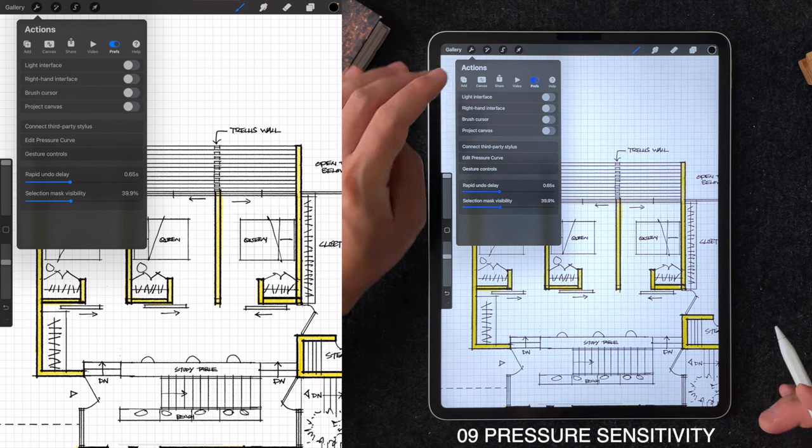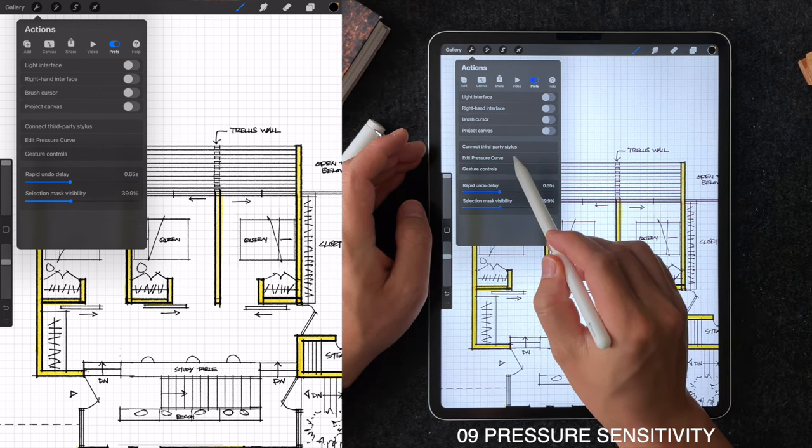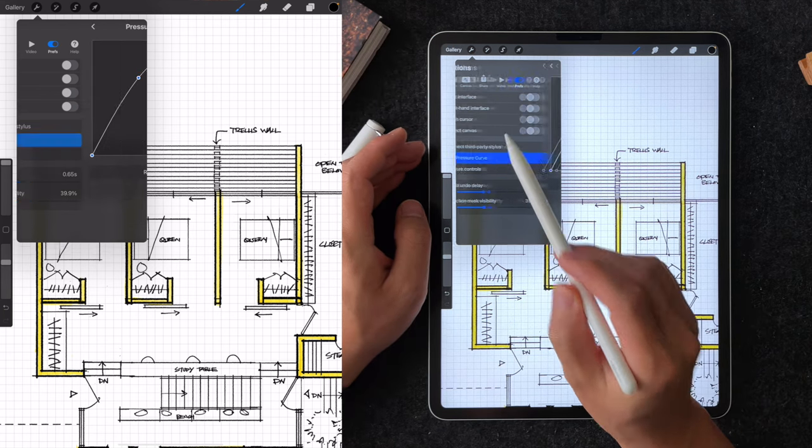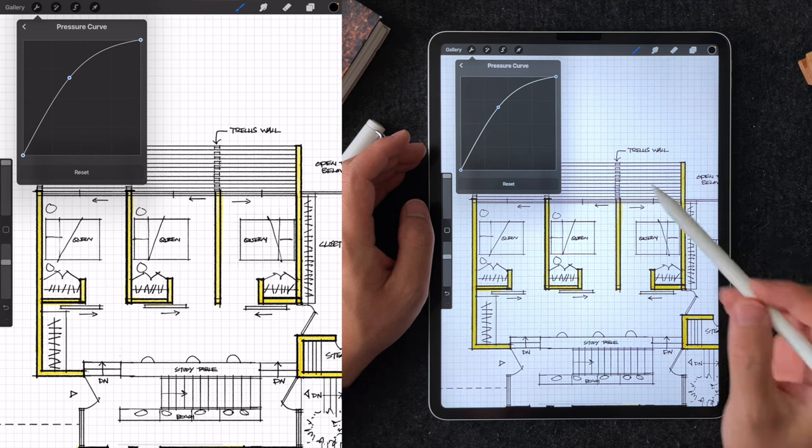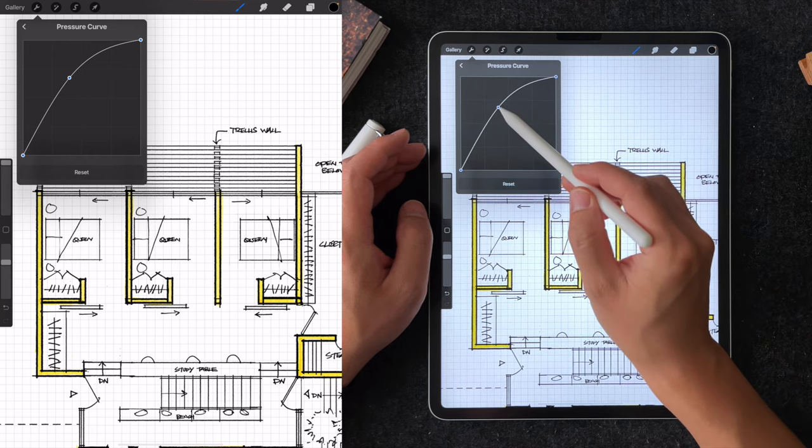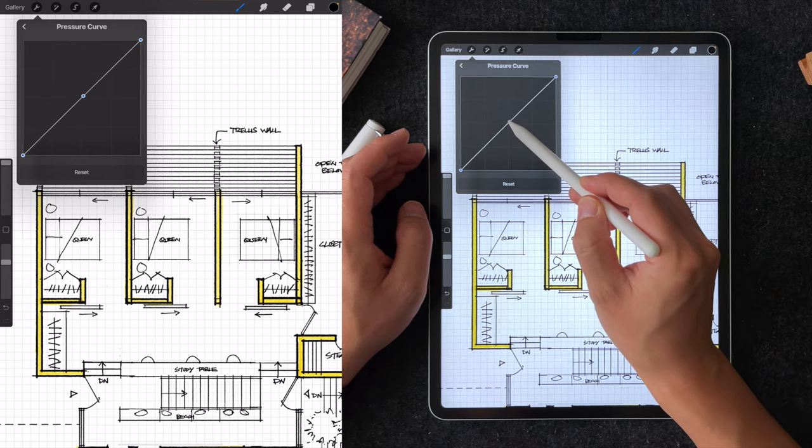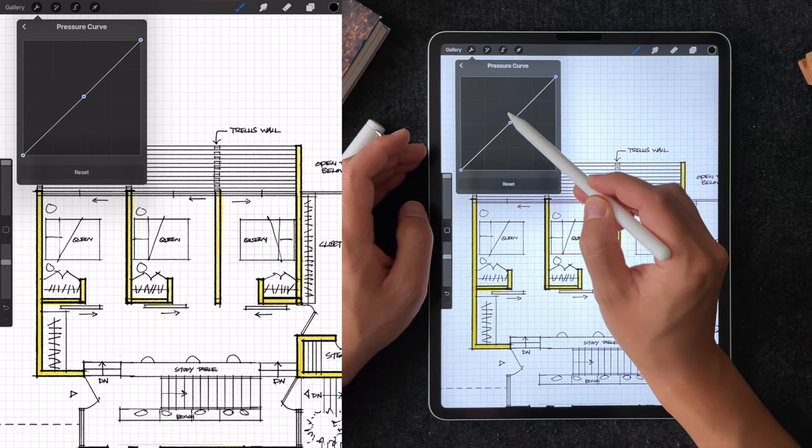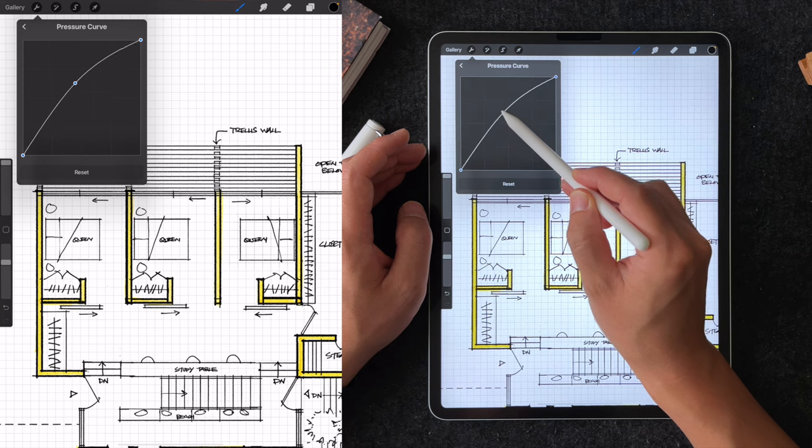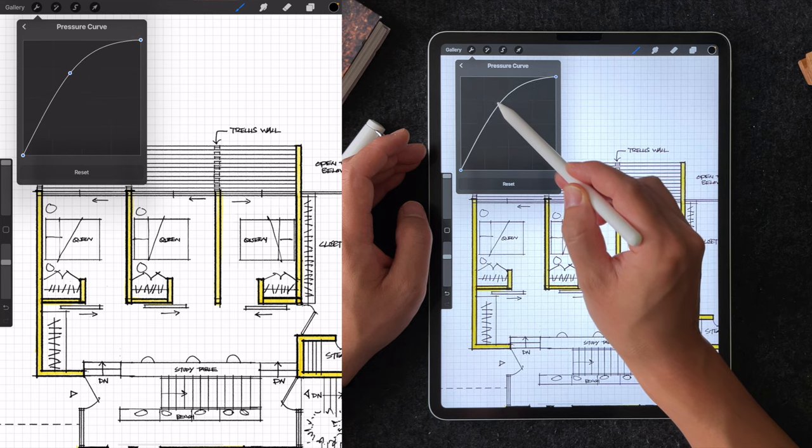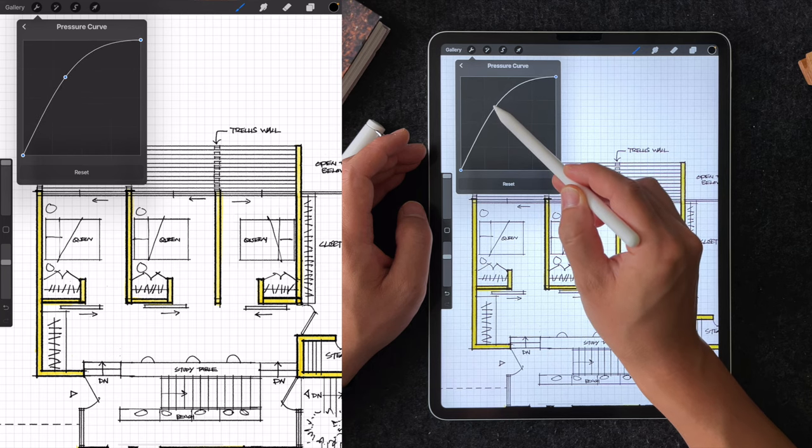Tip number nine is pressure sensitivity for your Apple Pencil. I have mine set to a curve like this from the default flat diagonal. I find this makes the pencil more sensitive to my drawing pressure, so I don't have to press as hard on the screen. Give this a try if you have a lighter touch on the screen like me.